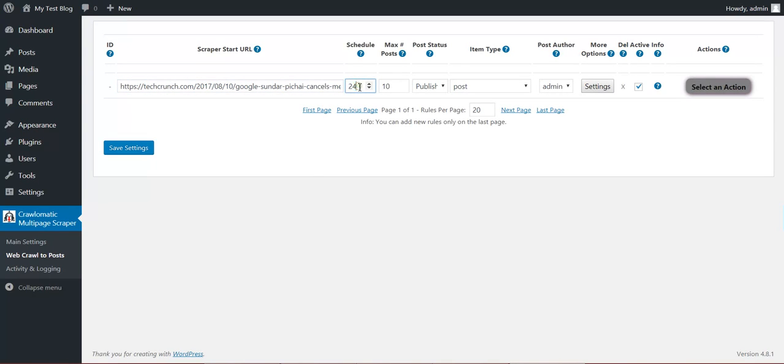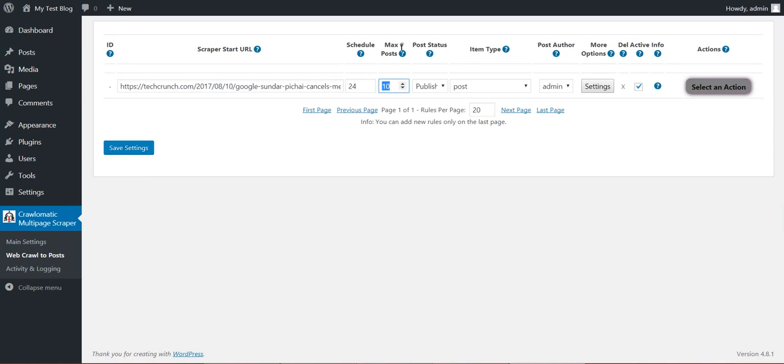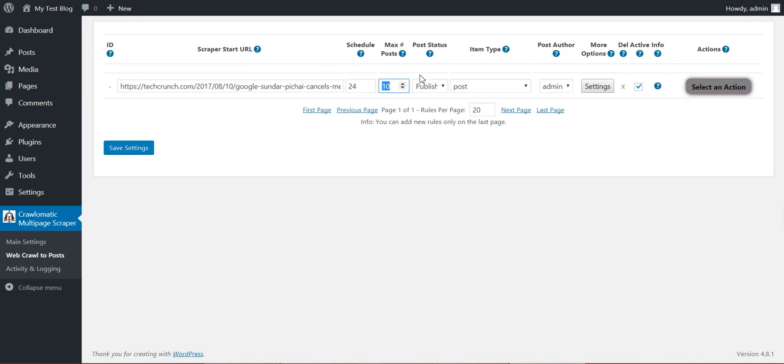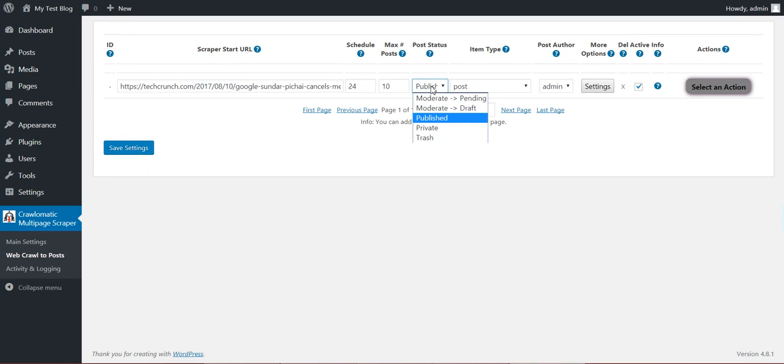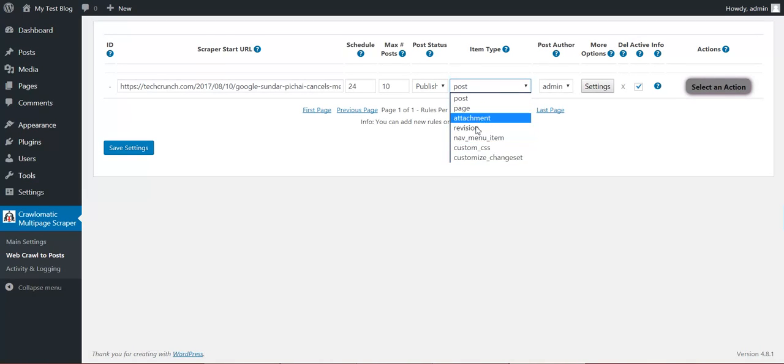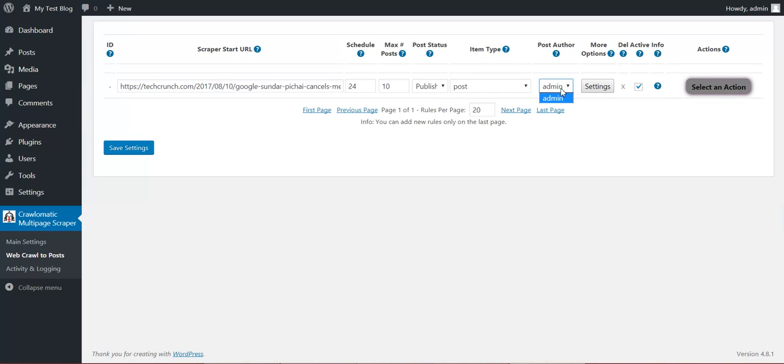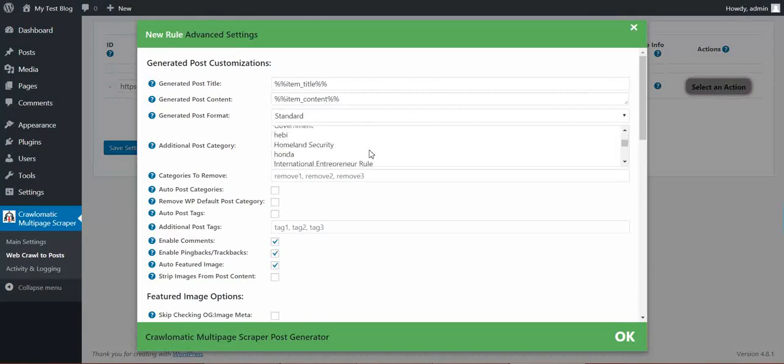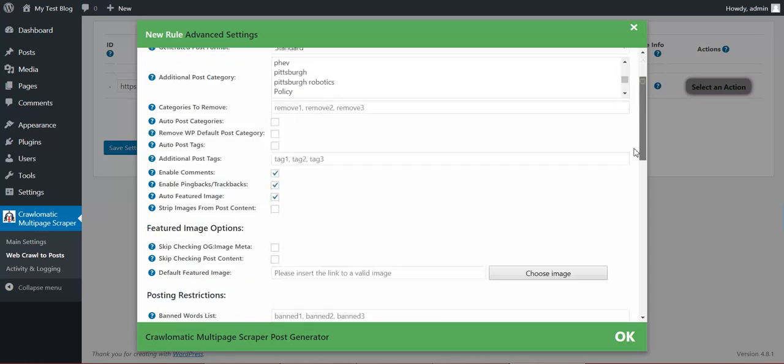You can define a schedule. Run this rule every 24 hours. Maximum posts should be 10 that will be imported. Post status should be published. Item type post. Also every custom page type you have defined will appear here. Post author is admin and some advanced options.